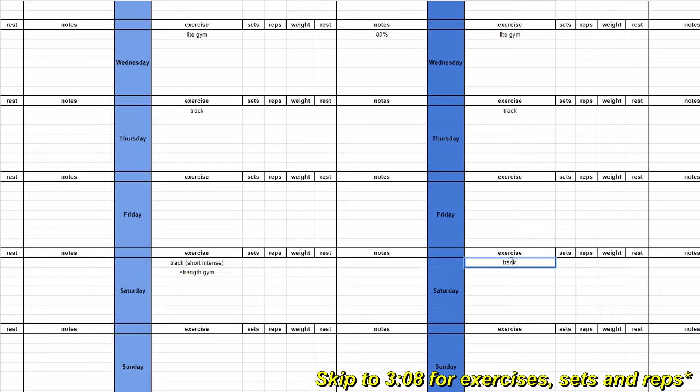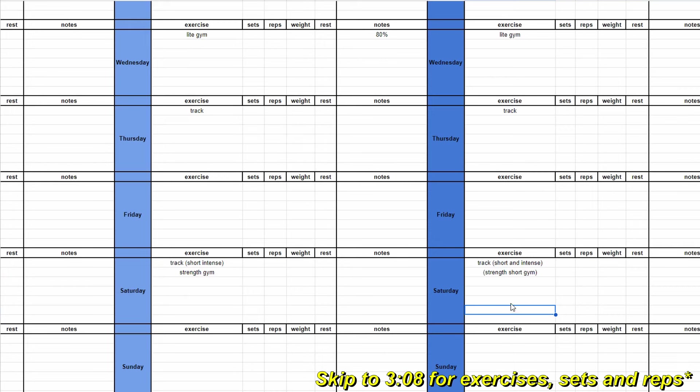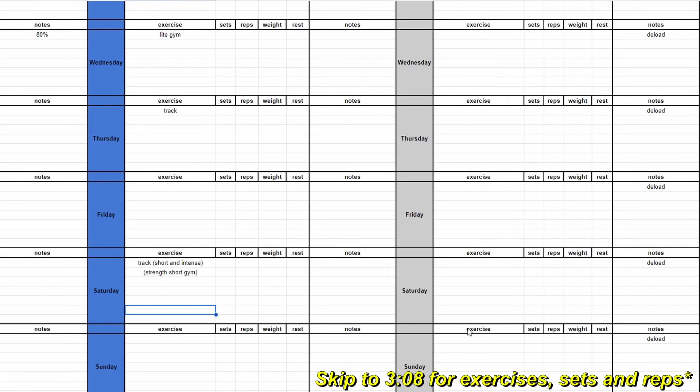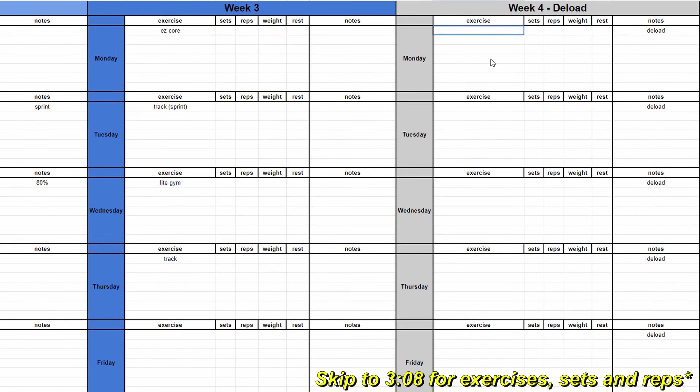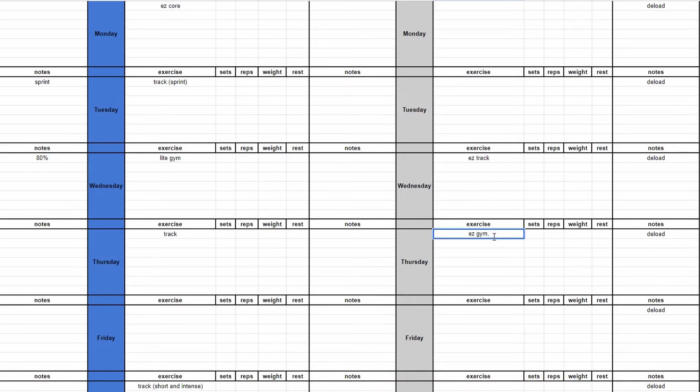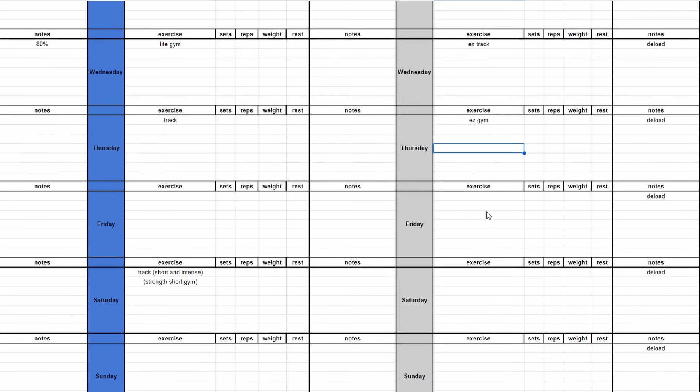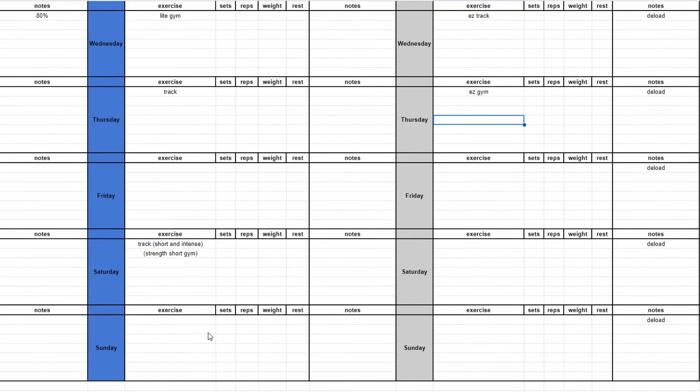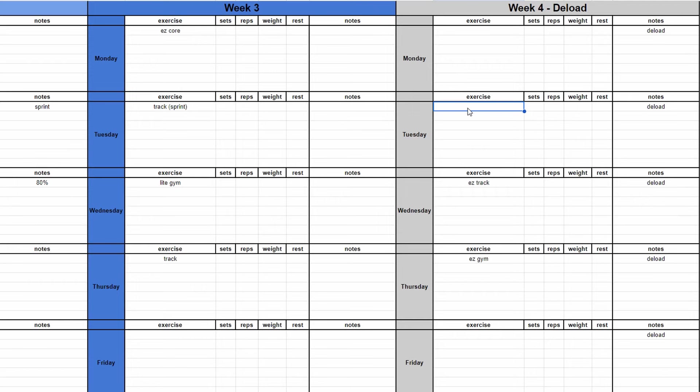And then finally, week four is a deload. I like to have a full week of easy training before I go back into balls to the wall again. It's different for every athlete. The newer we are, the less deloads you need. But I've found a deload once a month works really well for me.